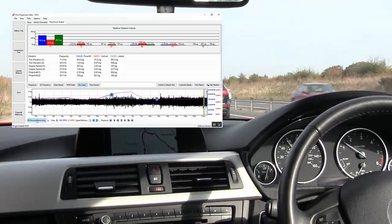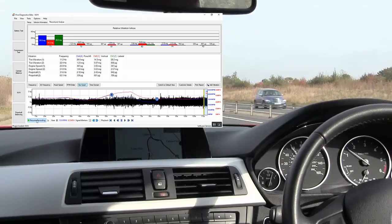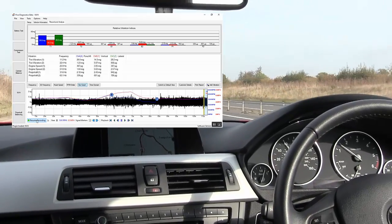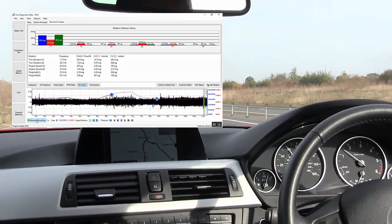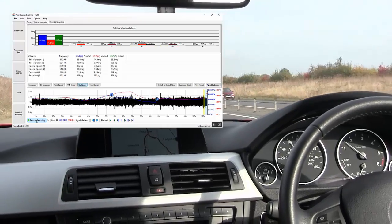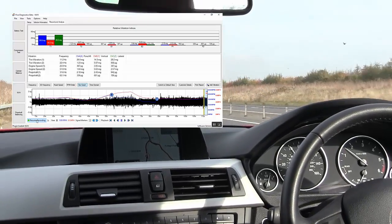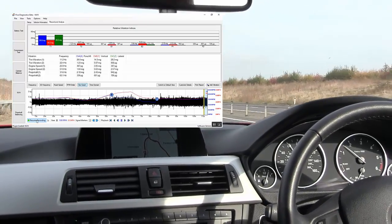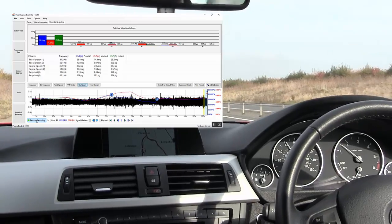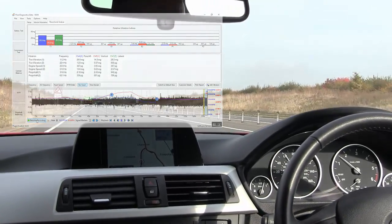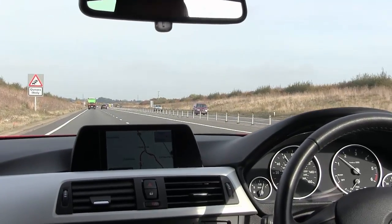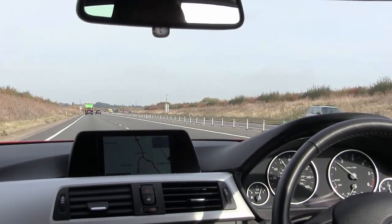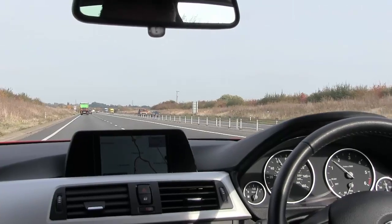But ultimately we need to concentrate our diagnosis efforts on the right hand front of the vehicle. How we could deduce that is the fact that we would carry out this road test by positioning the accelerometer at the four corners of the vehicle. And of course the corner with the highest amplitude at that sweet spot of 45, 50, 55 miles per hour. The corner with the highest amplitude is the offending corner.